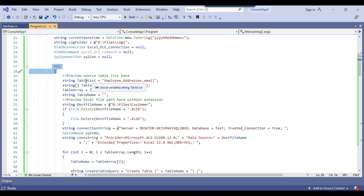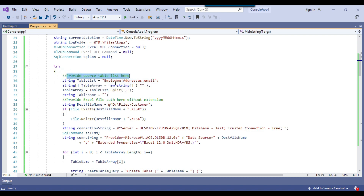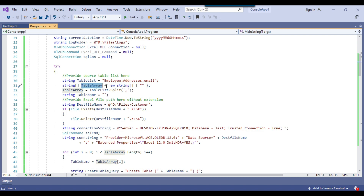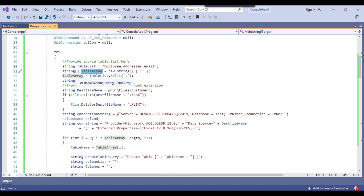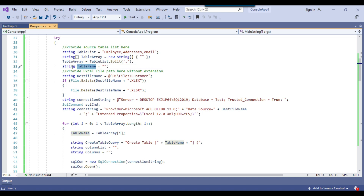Inside the try block, in the first variable table list, we need to provide the list of tables we want to export to Excel sheets — you need to provide your source tables separated by commas. Then we have declared a table array and we are assigning the table list into it. We also declared a local variable table name so that we can run a for loop and each time get one table name into that local variable.